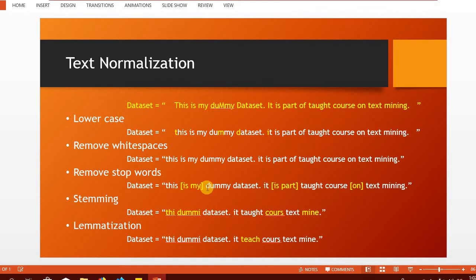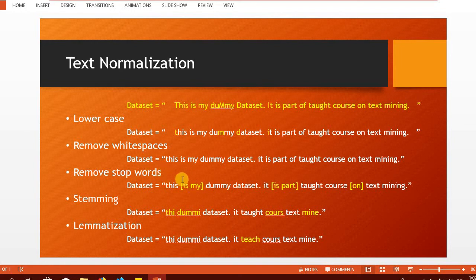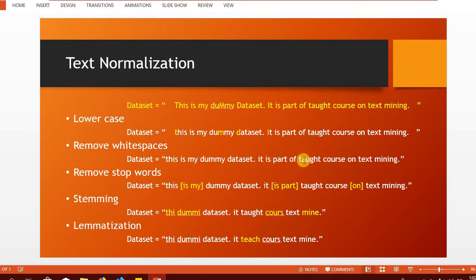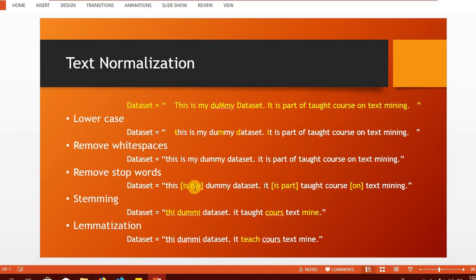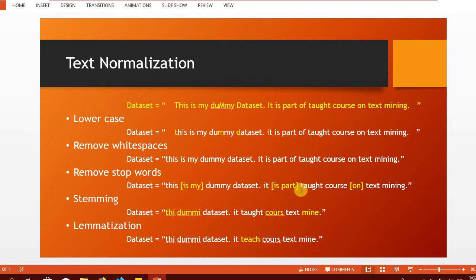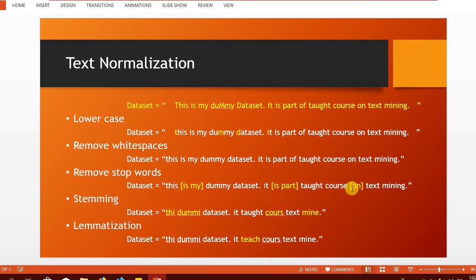There are certain words that are frequently used and uniformly scattered across different documents and therefore they are not going to help much towards prediction and we would like to remove them as stop words. Now, if we apply removing stop words on this dataset that we have partially pre-processed over here, we are going to get rid of is my. So, this sentence is going to be converted into this dummy dataset and then it taught course. So, in this way is part and on is also going to be removed as stop words.